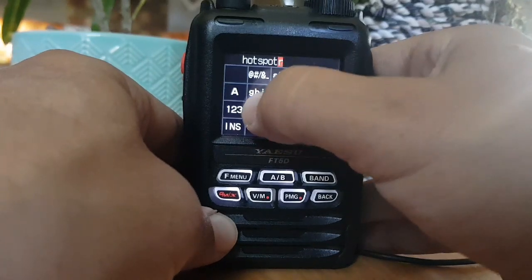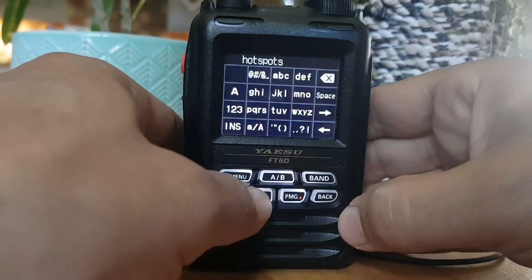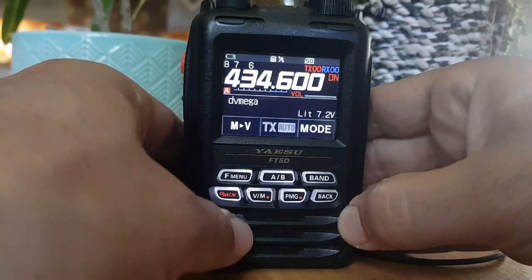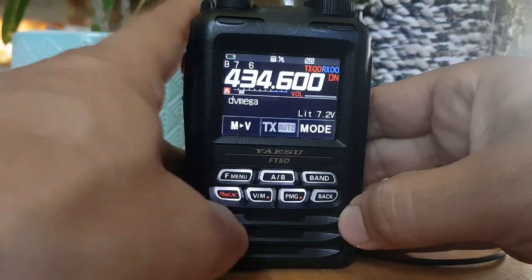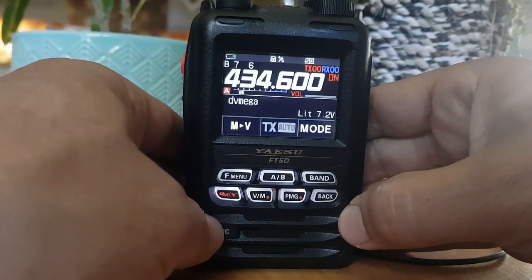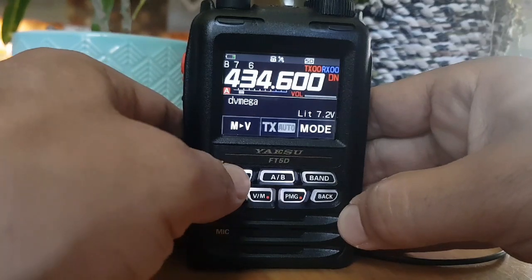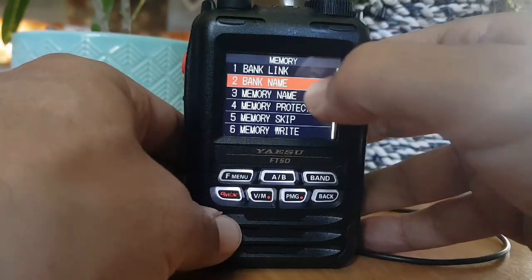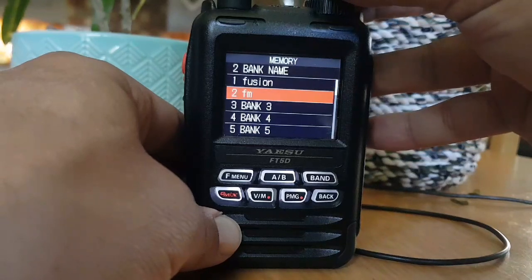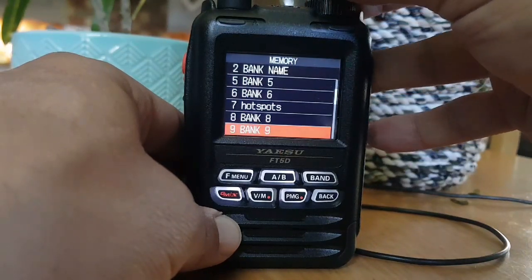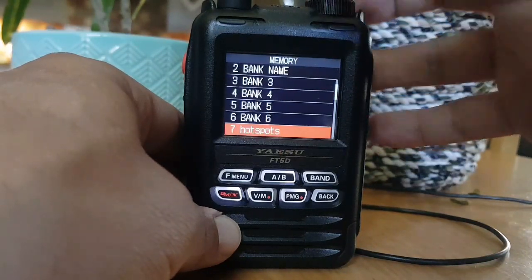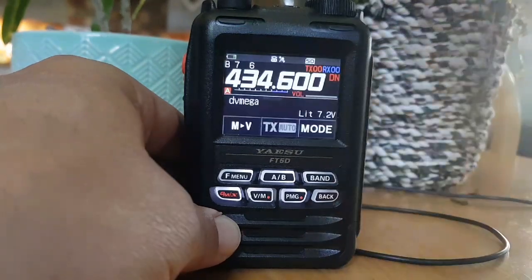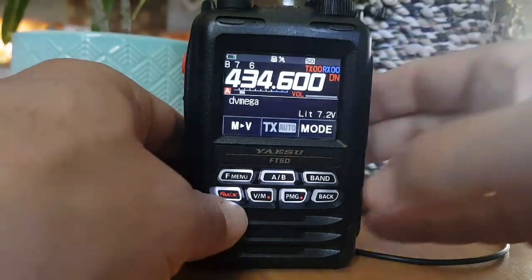Type 'hotspot' and make it plural: 'hotspots'. Now let's find that bank — maybe I should have pushed PTT to confirm the rename. Let's just check: bank 7 now shows 'hotspots'. It's definitely in there.